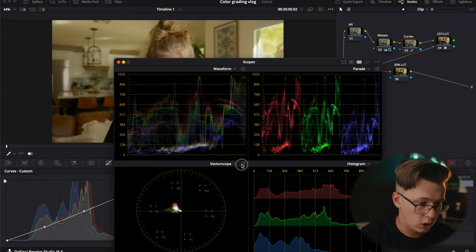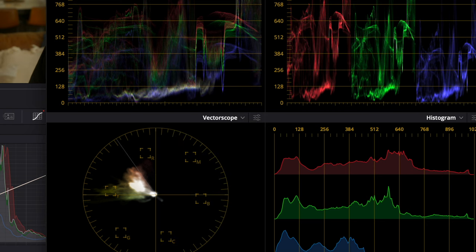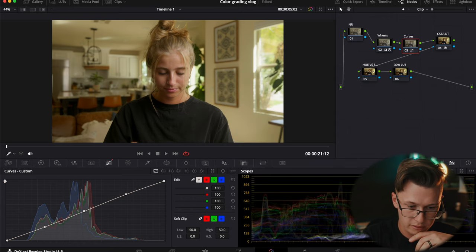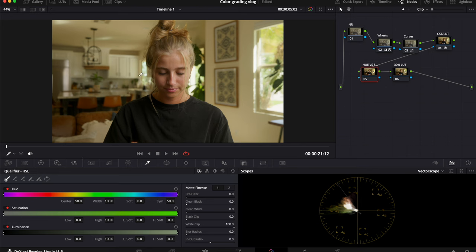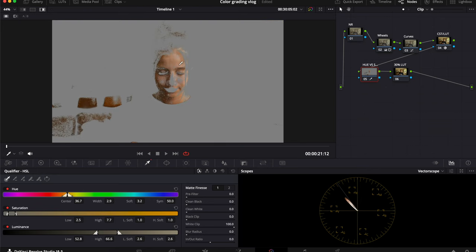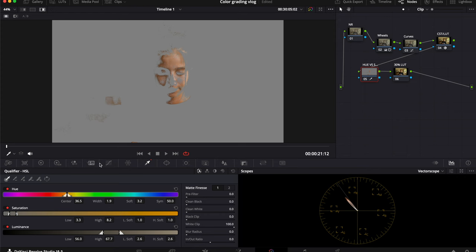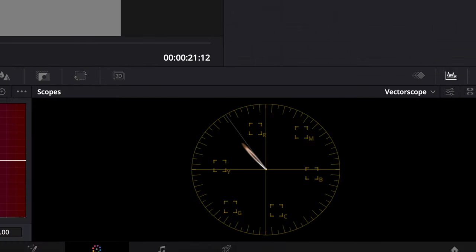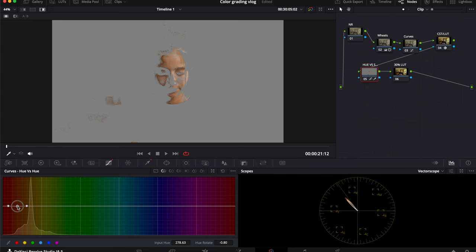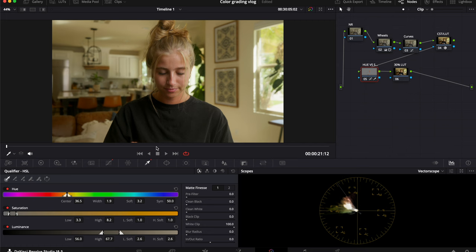I look at my vectorscope, set it to two times, and show the skin indicator. I'll go to hue versus hue to see where my skin is at, then use the color picker and hit Shift+H to isolate just the skin. Going to my curves and then sat, I can see my skin is very slightly off, so I color pick the hue versus hue to bring it to a more natural color.